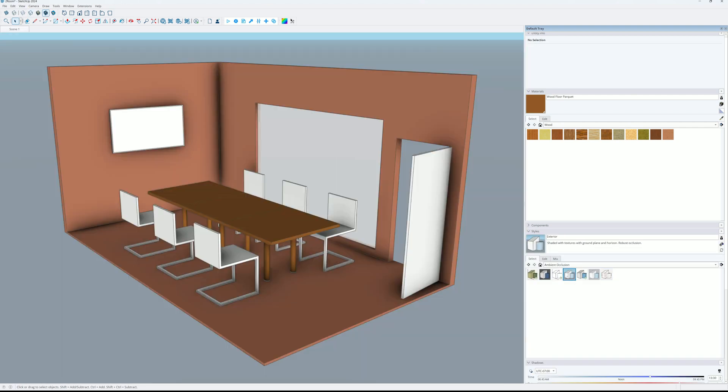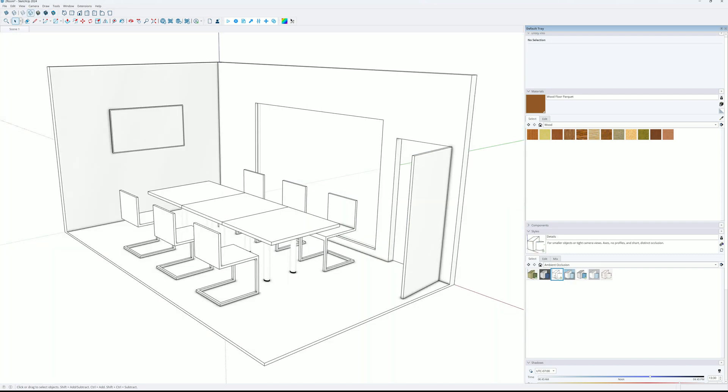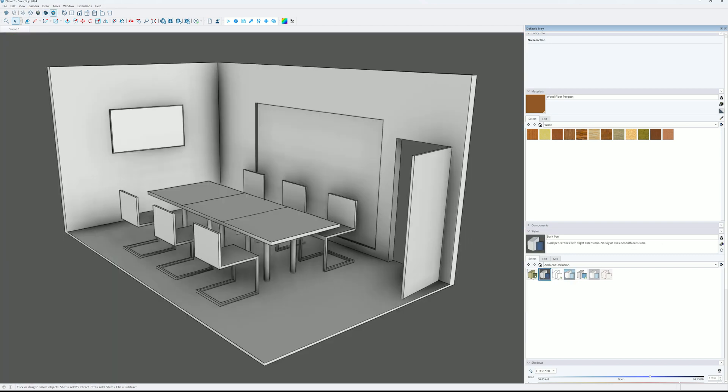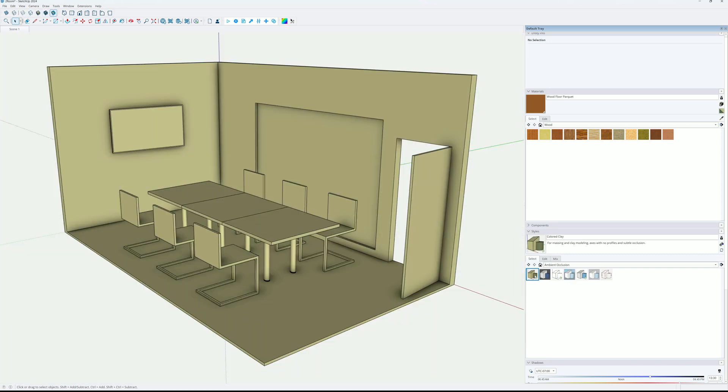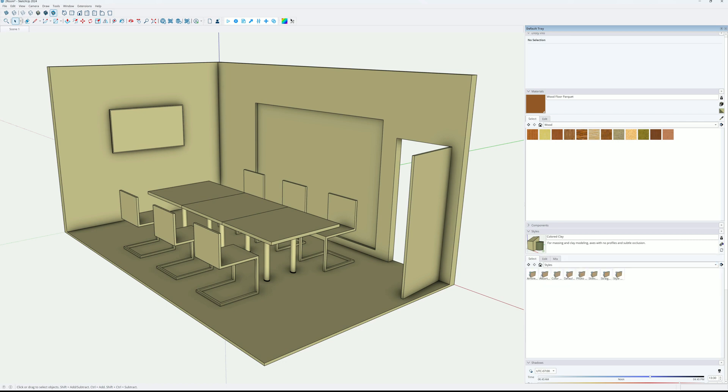For basic clay rendering you can use new feature that is introduced in SketchUp 2024. The ambient occlusion styles. It looks like that.